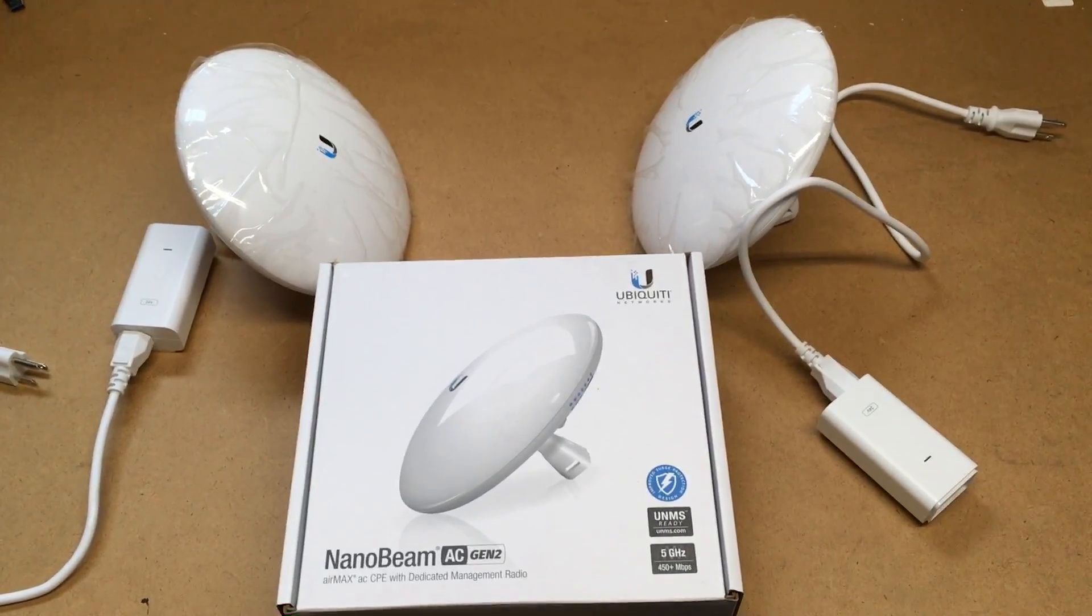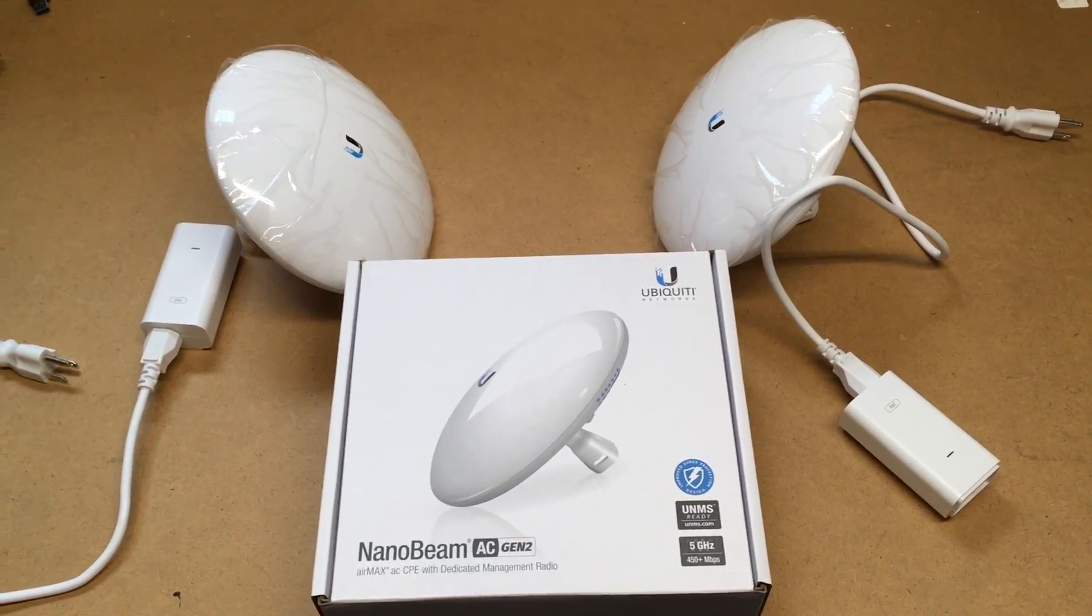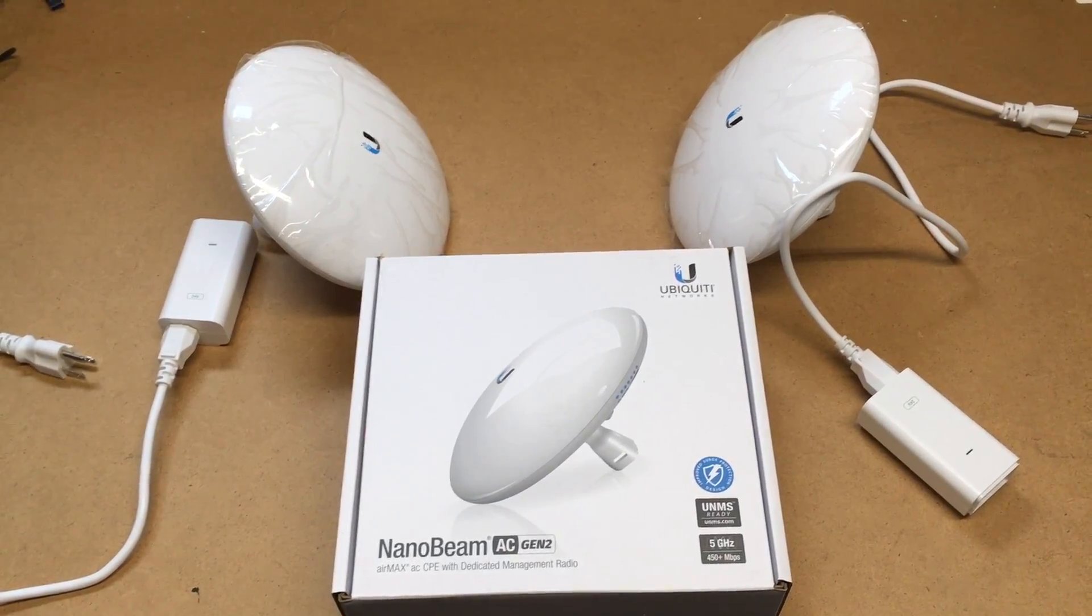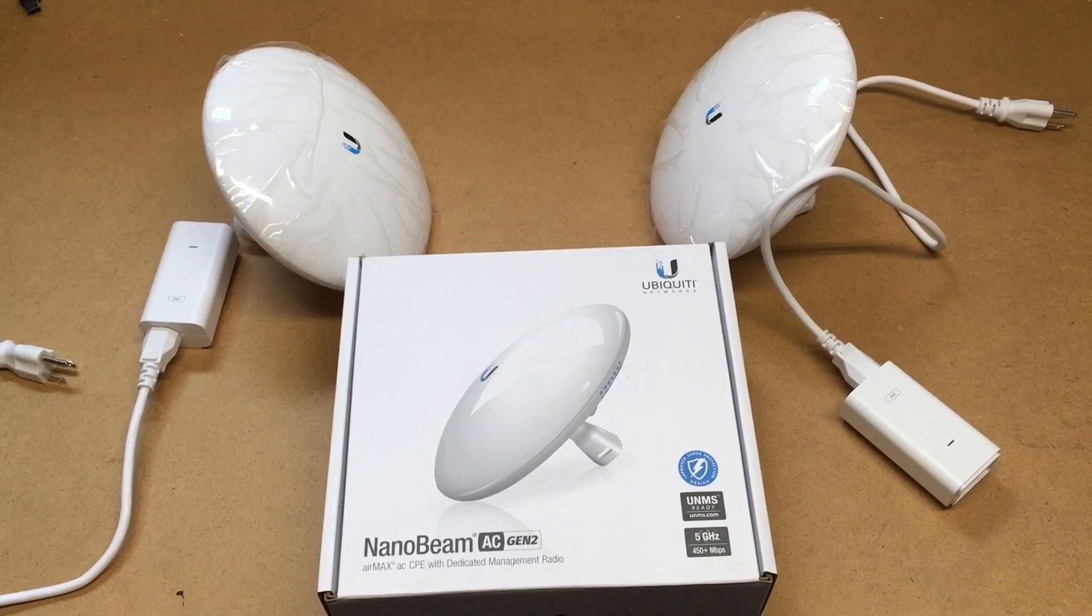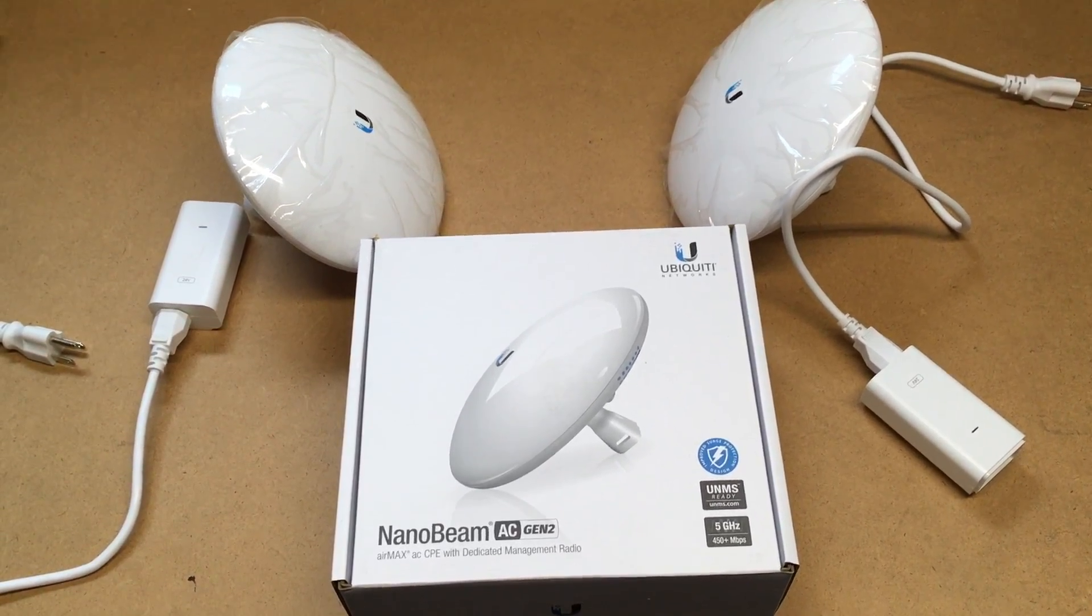Hello, in this video I'm going to be talking about doing a basic setup to set up a wireless bridge using two Ubiquiti NanoBeam AC Gen 2's.